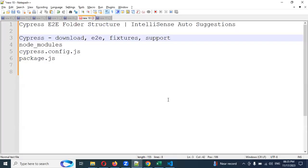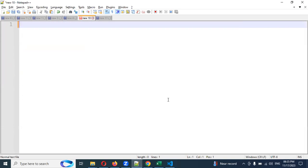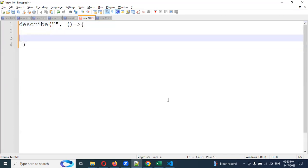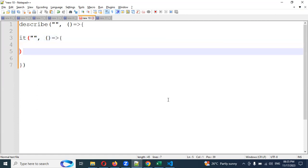Before starting, let's look at the syntax for how we can create a test structure. We need to create a describe block — describe is basically a suite for the entire test case. For this, we need to provide a title for the suite, then a function with two curly braces. Inside that, we create individual test cases using it blocks. This is the test case creation structure.